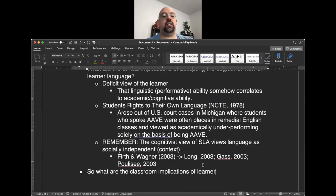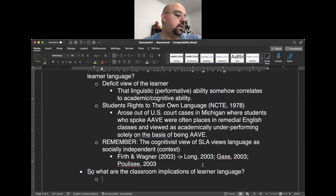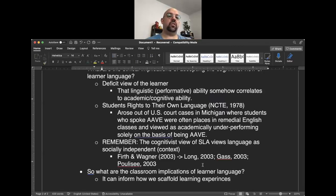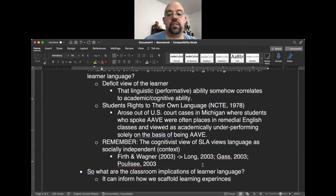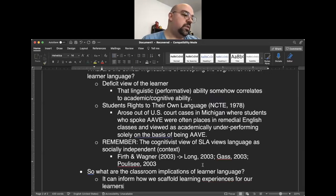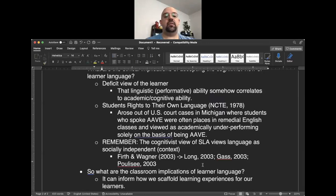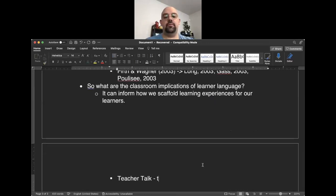So where do we go from here? One classroom implication of learner language is that it can inform how we scaffold learning experiences. Saville-Troike, an applied linguist and SLA specialist, gives examples of classroom speech strategies teachers can use based on what students produce. Based on the learner language we observe in our classrooms, we may need to make modifications to our teaching, giving rise to something called teacher talk.